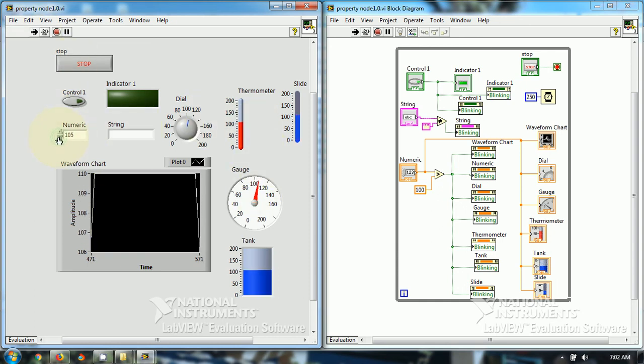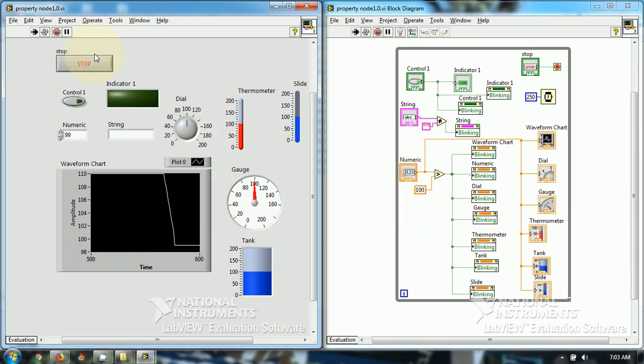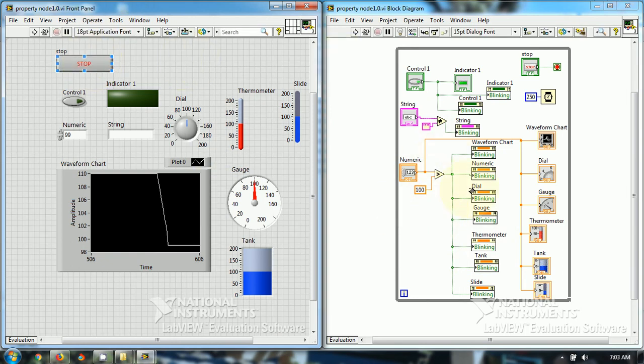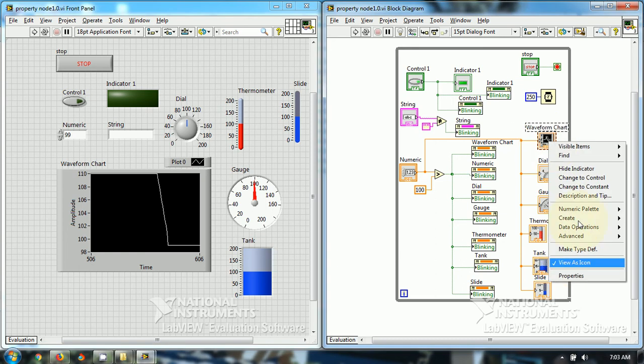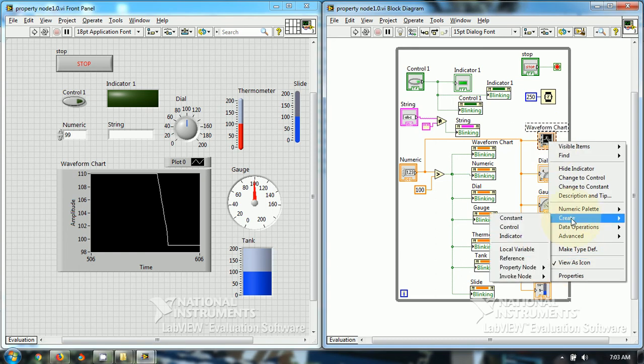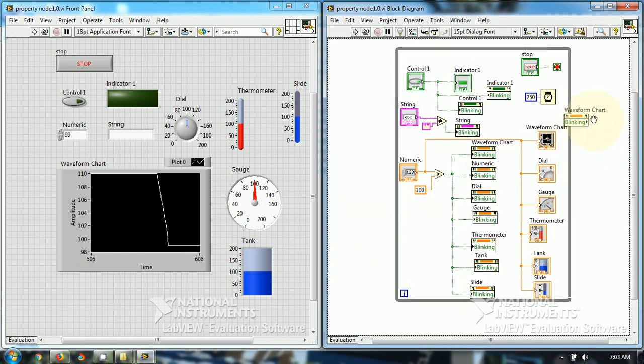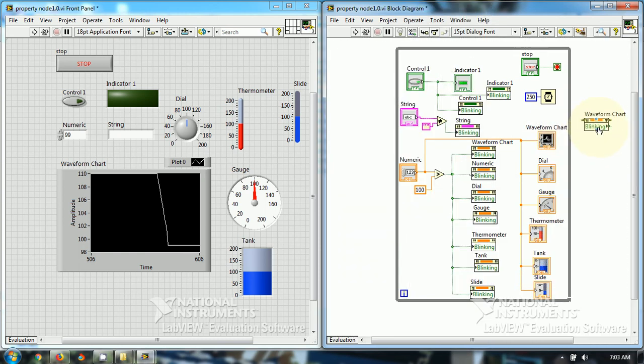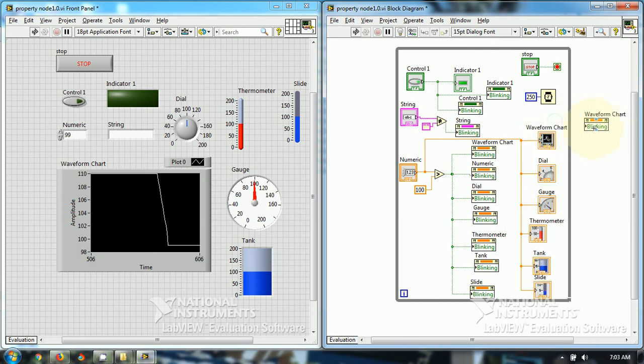So you can use the blinking property to make the objects blink. I have used this blinking property. For all the objects to blink, you only have to choose, suppose I have to use the blinking property for waveform chart. You just have to click on the waveform chart, then you have to create property node and blinking. Take the blinking property and change it to write and then connect it to the terminal, just like I have connected.